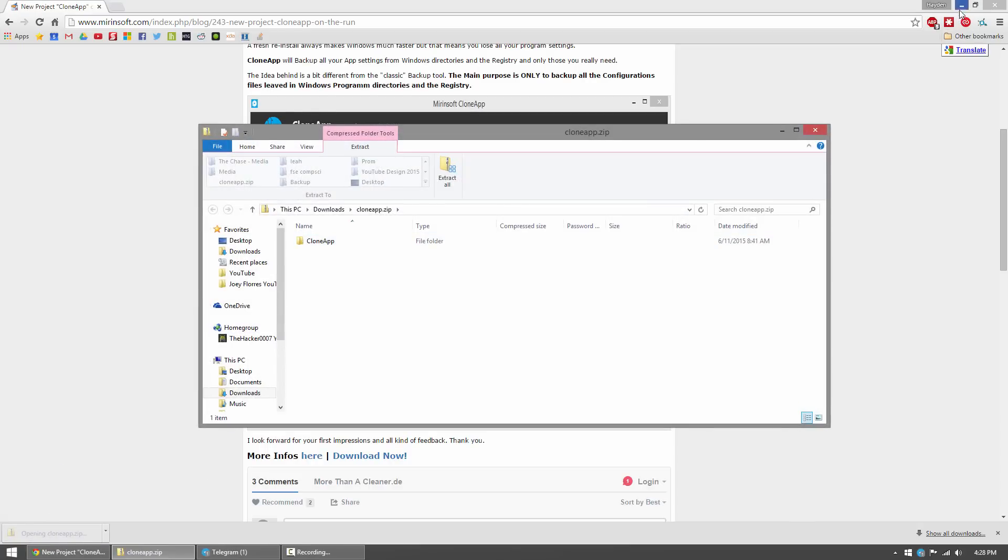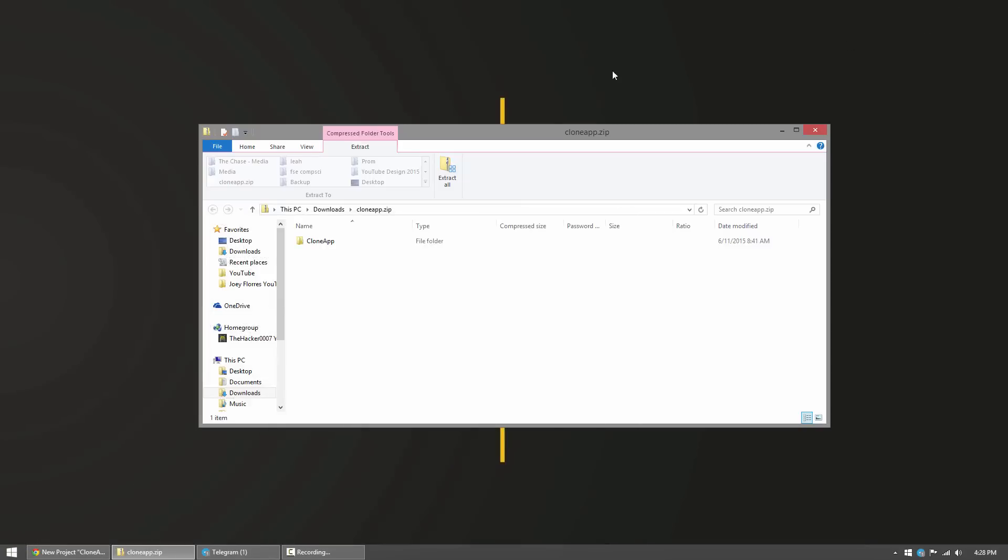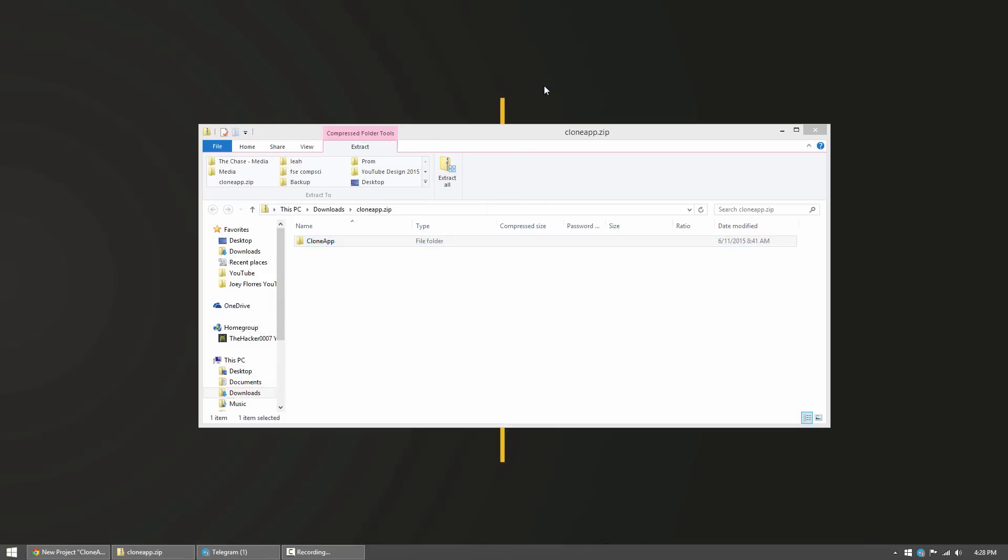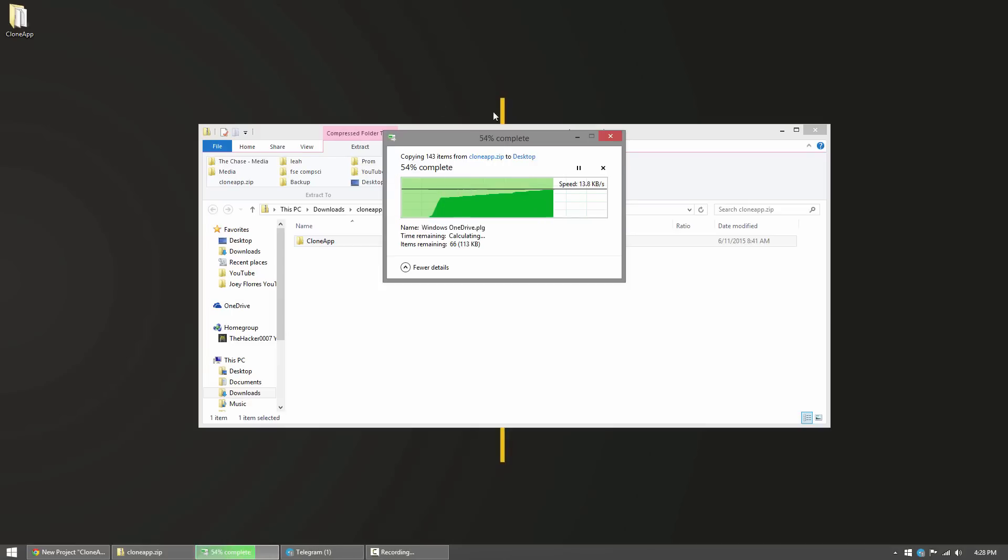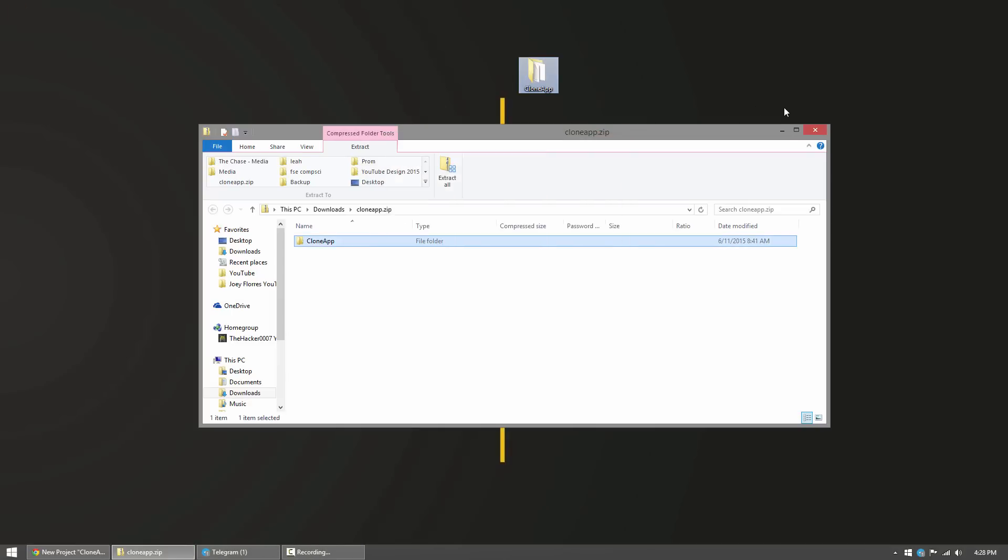It's a 300 kilobyte program, it's pretty small. What you need to do is you need to actually drag the CloneApp folder to the desktop or a folder in order for it to properly work.